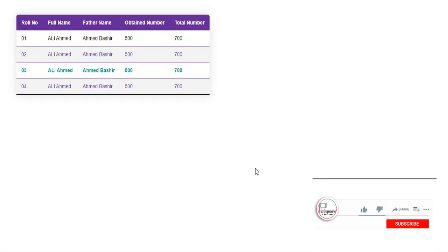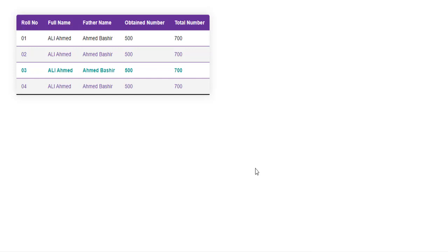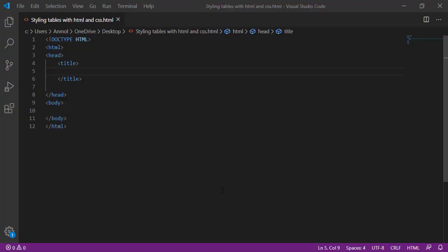Assalamu alaikum my dear friends and students, welcome to PixScale channel. I am Anmol and this is CSS tutorial 7. In this video you will learn how to create a beautiful table in CSS and how to style any HTML table into a beautiful CSS layout. So let's get started.